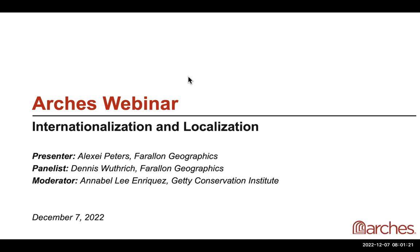Thanks for waiting, and thank you for joining us for this ARCHES webinar on internationalization and localization. My name is Annabelle Enriquez, and I'm an ARCHES Project team member at the Getty Conservation Institute and today's moderator.